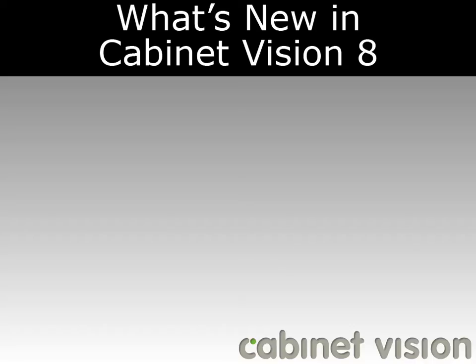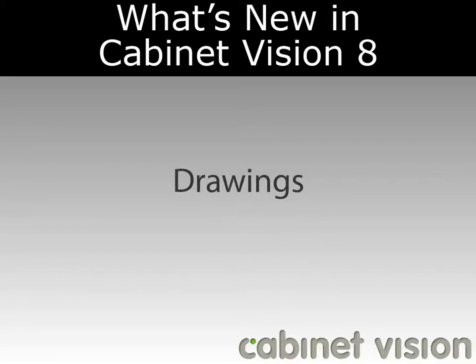Welcome to another episode of What's New in Cabinet Vision version 8. In this video, we're going to be going over the new features in the drawing section of Cabinet Vision.